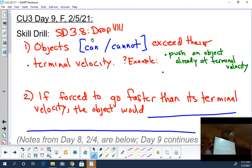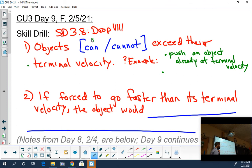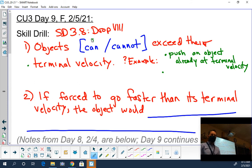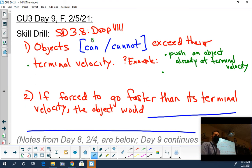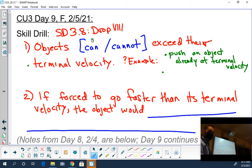Here's the thing. Terminal velocity is the scenario where air resistance balances the force of gravity. When you're inside a capsule like a plane, you are not being exposed to air resistance - the plane is, but you are not. So it doesn't really make sense to talk about your terminal velocity as being what the plane is doing, because you're not actually exposed to the air resistance that the plane is.